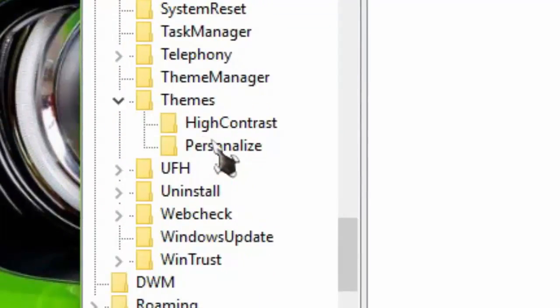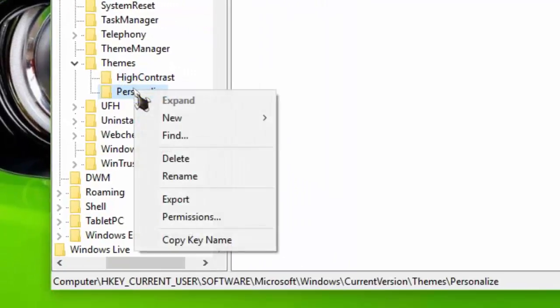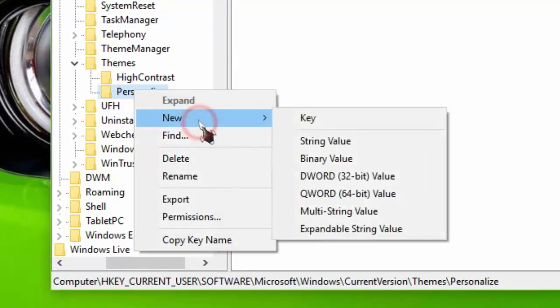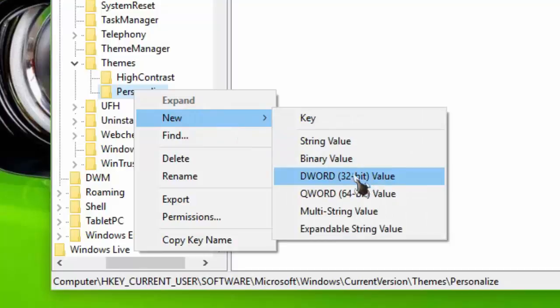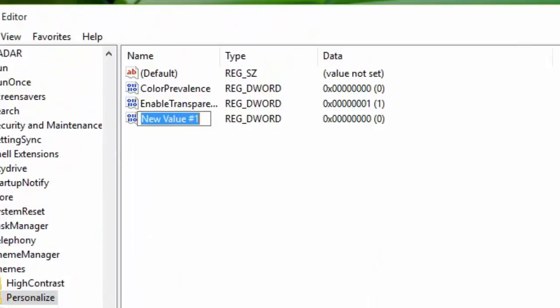Click on New and add a 32-bit value. Type apps use light theme.